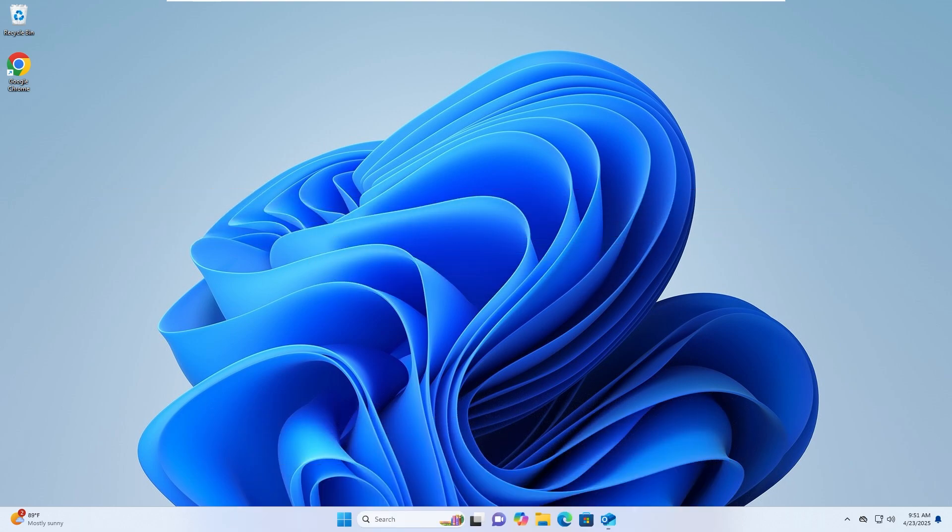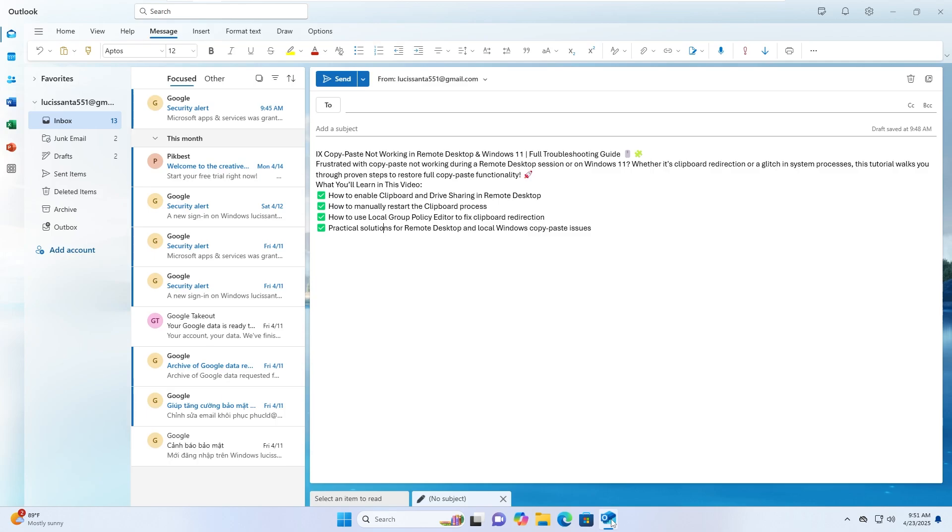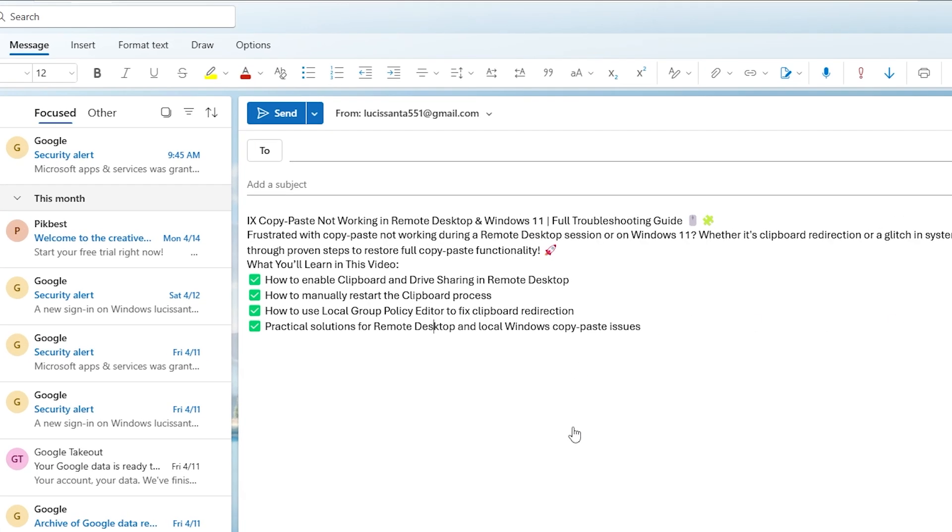Let's start with step 1. Open your message and go to the Format Text tab. To do that, make sure your email message is open in Microsoft Outlook. Once you're in, look at the top and click on the Format Text tab.